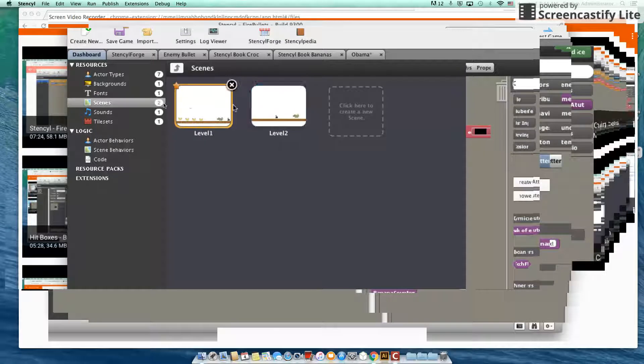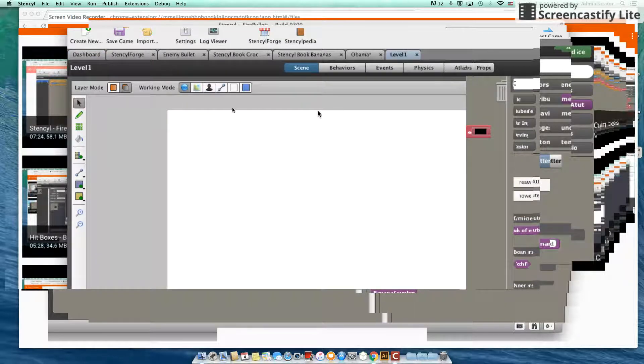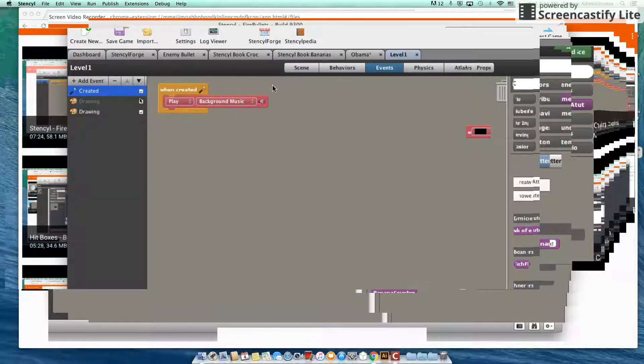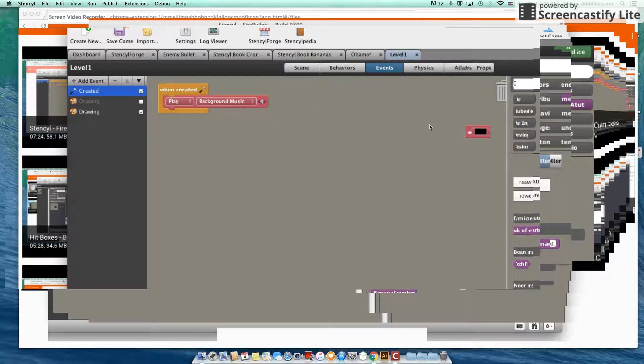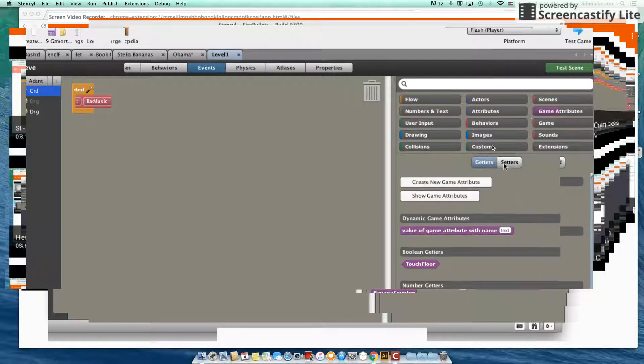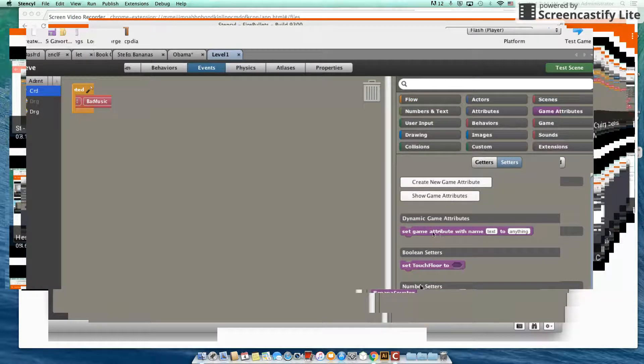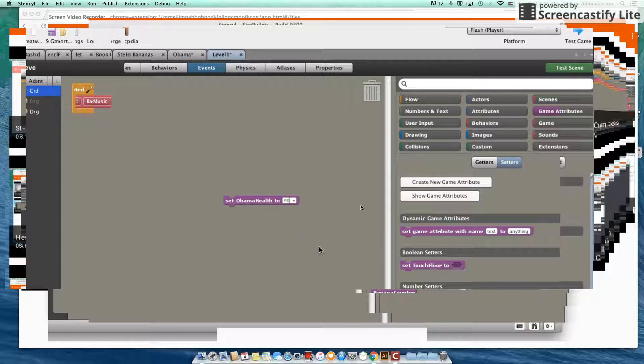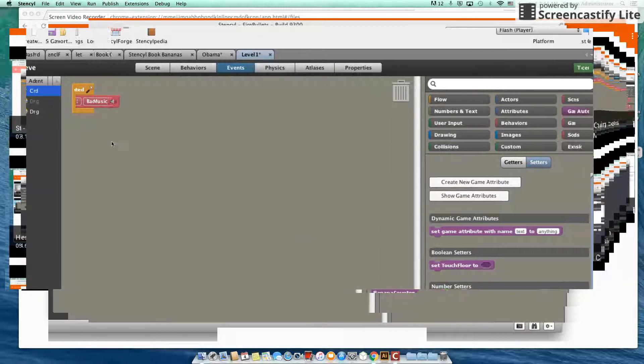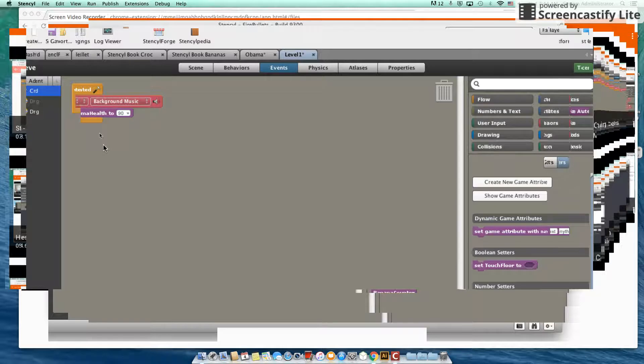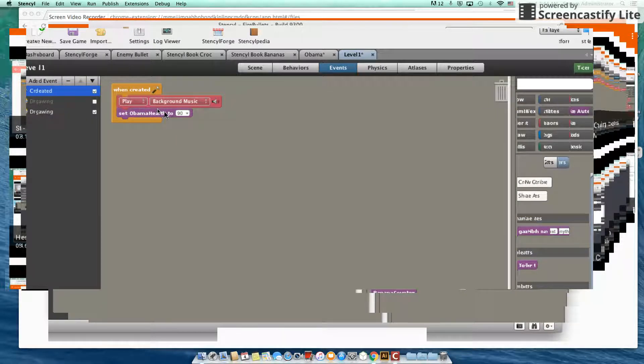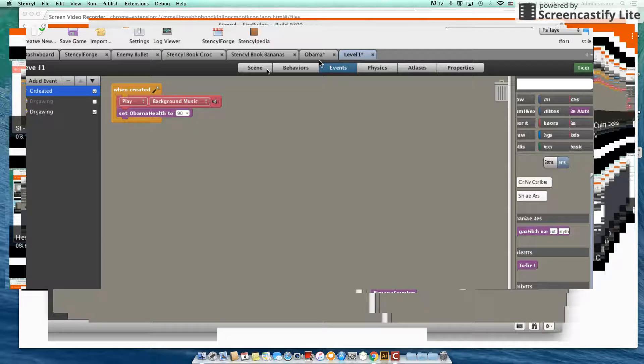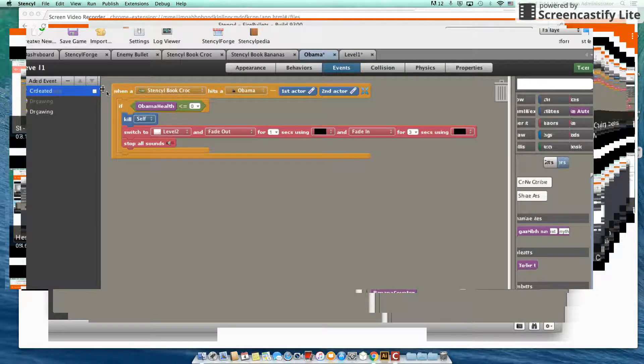So level one and under events I'm actually going to do something when this is created. Not only am I going to play the background music, I'm actually going to set the value of my Obama health to let's give Obama 90 health because he is he's pretty bossy. So 90 health, a good amount of health. And okay, let's get back into our code making.